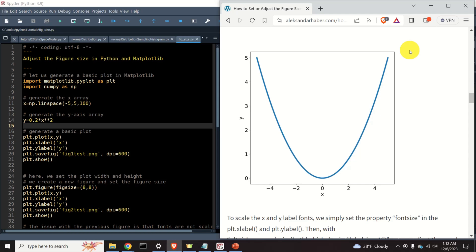Hello everyone! In this tutorial we will learn how to set or adjust the figure size in Python and Matplotlib.